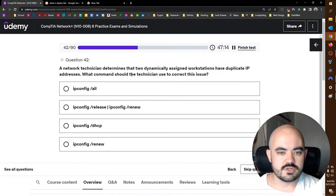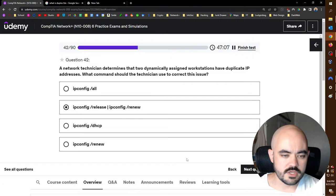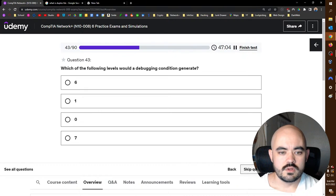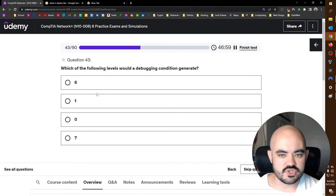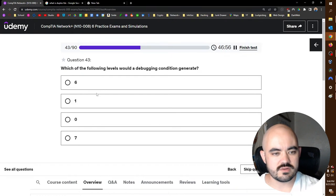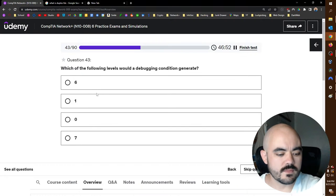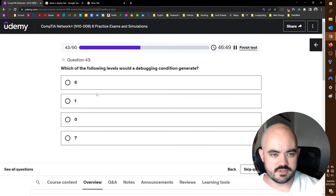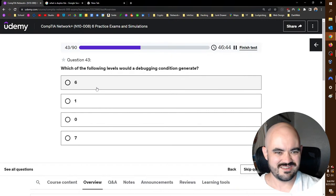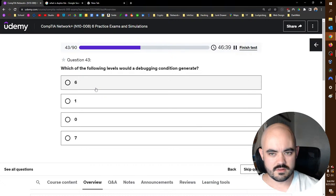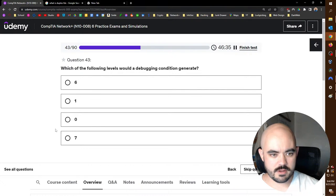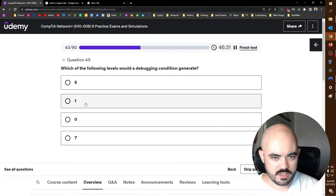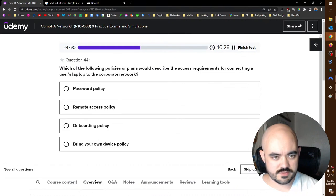A network technician determines that two dynamically assigned workstations have duplicate IP addresses. What command should the technician use to correct this issue? Release renew. Yeah, that works. Which of the following levels would a debugging condition generate? A debugging condition? What? Which of the following levels would a debugging condition generate? That's so vague. What are we talking about? Programming? Are we talking about the OSI model? I'm assuming it's the OSI model because it goes from one to seven. And if it is, then debugging would be an application layer issue. So I'm gonna go with seven.